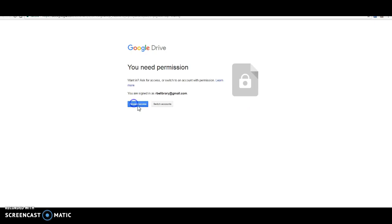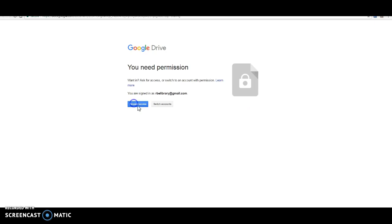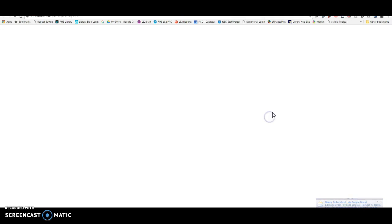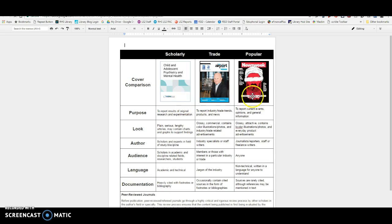And I also have this document right here, which you can reference. So this document basically just tells you when you're looking at magazines versus scholarly or academic journals. There's basically three types, right? Scholarly, academic journals, trade journals, which talk about very specific industries, and then popular.